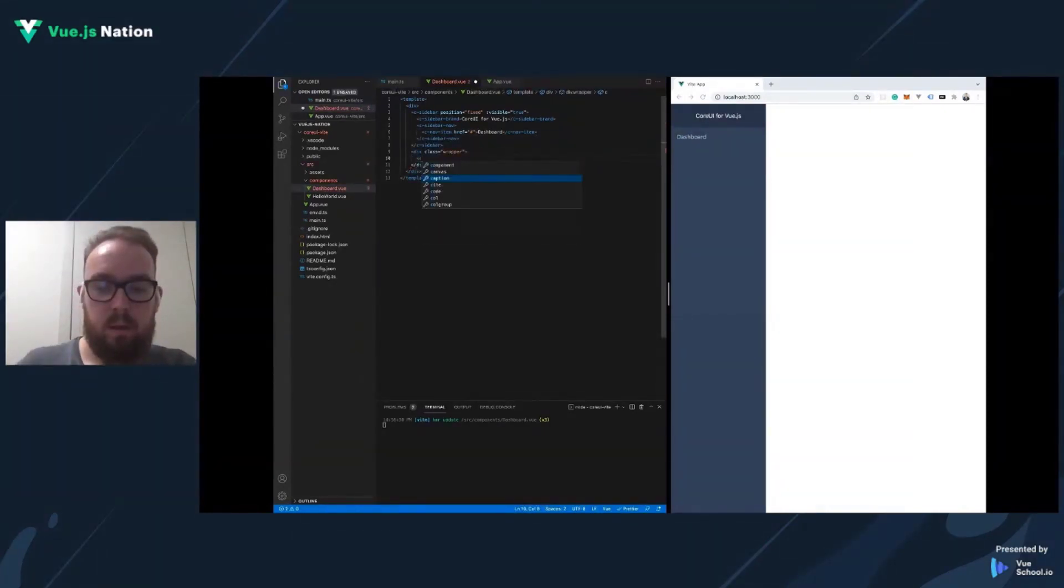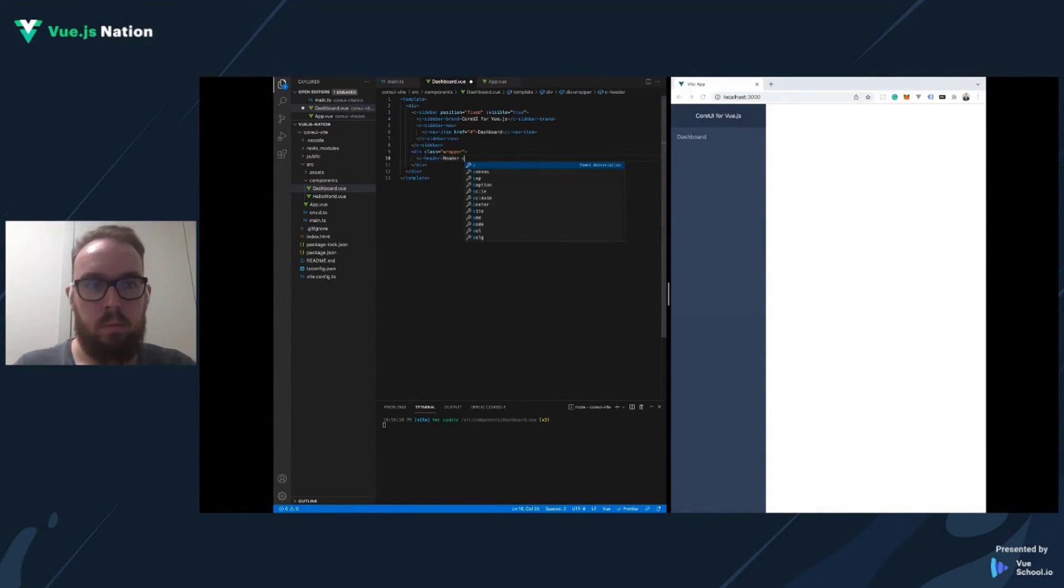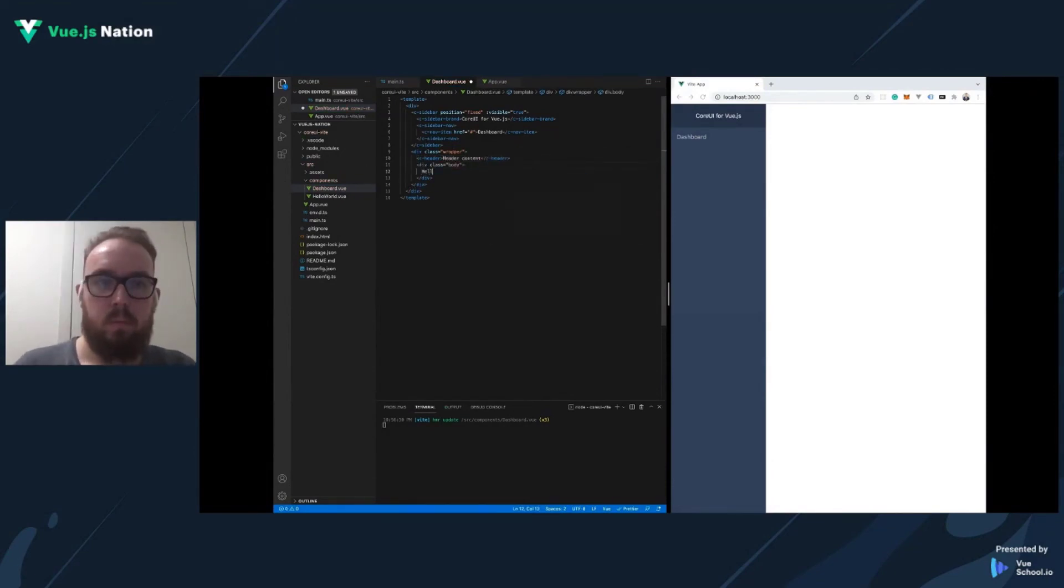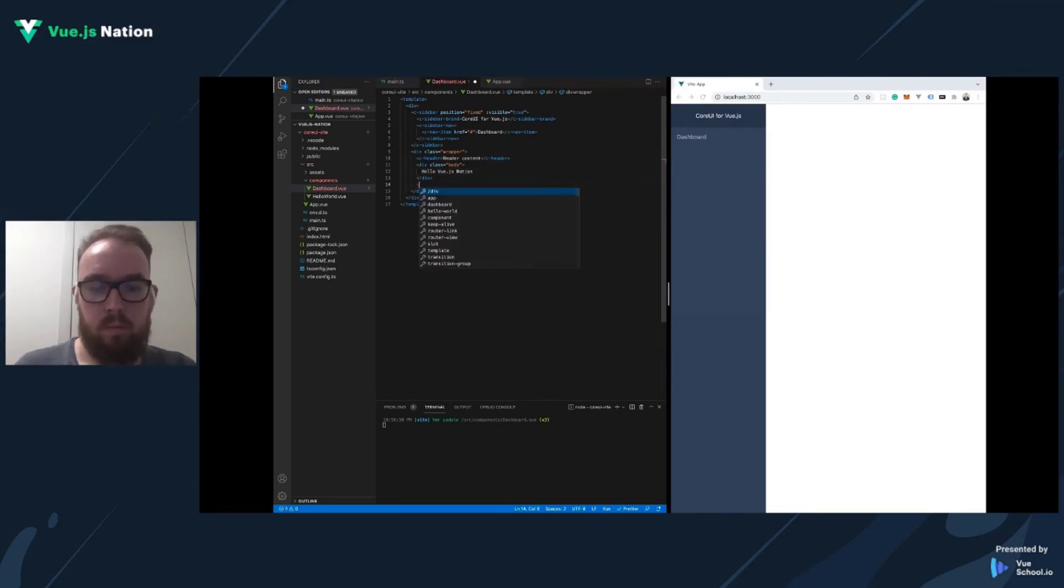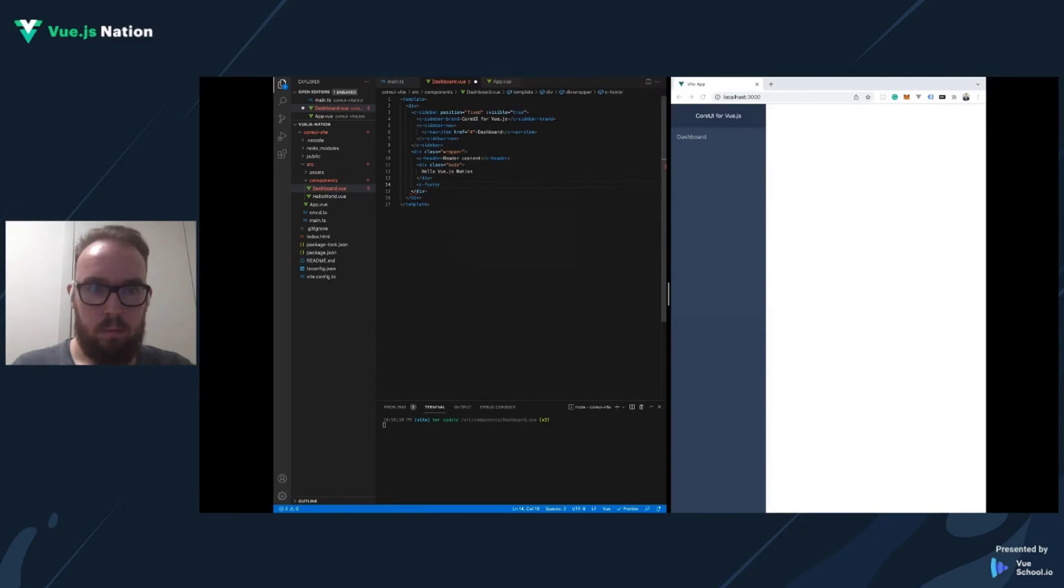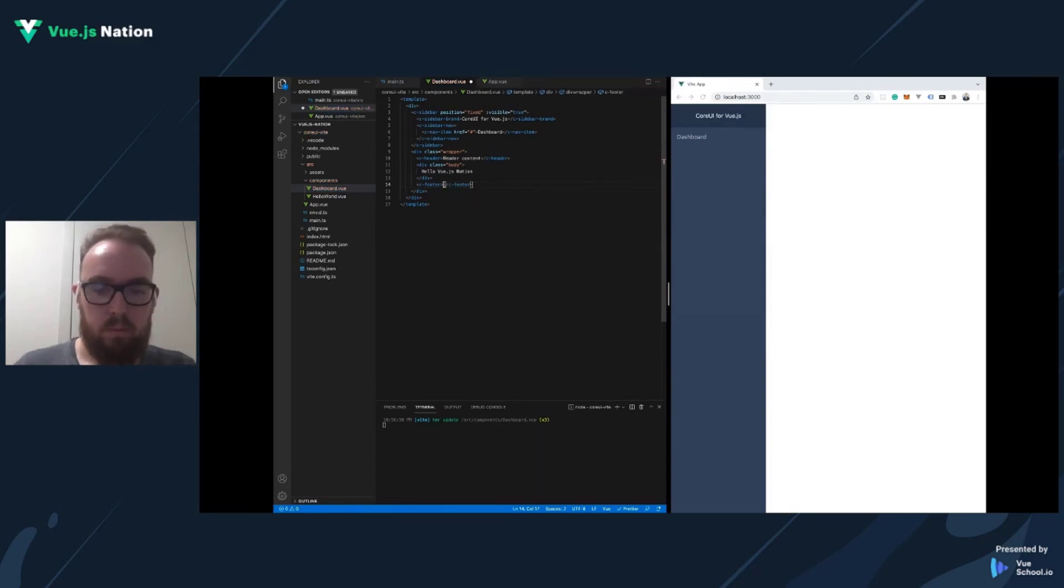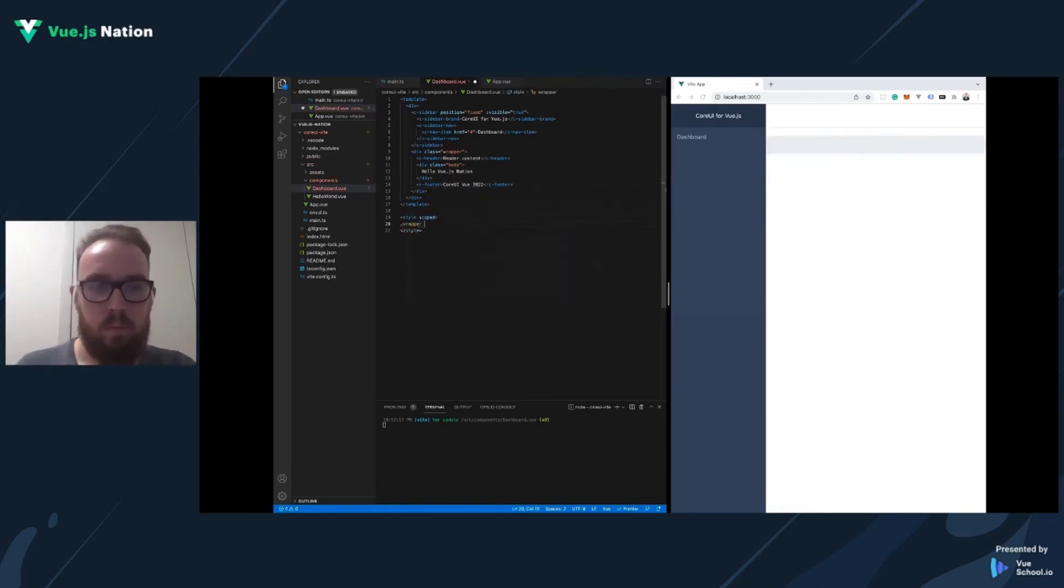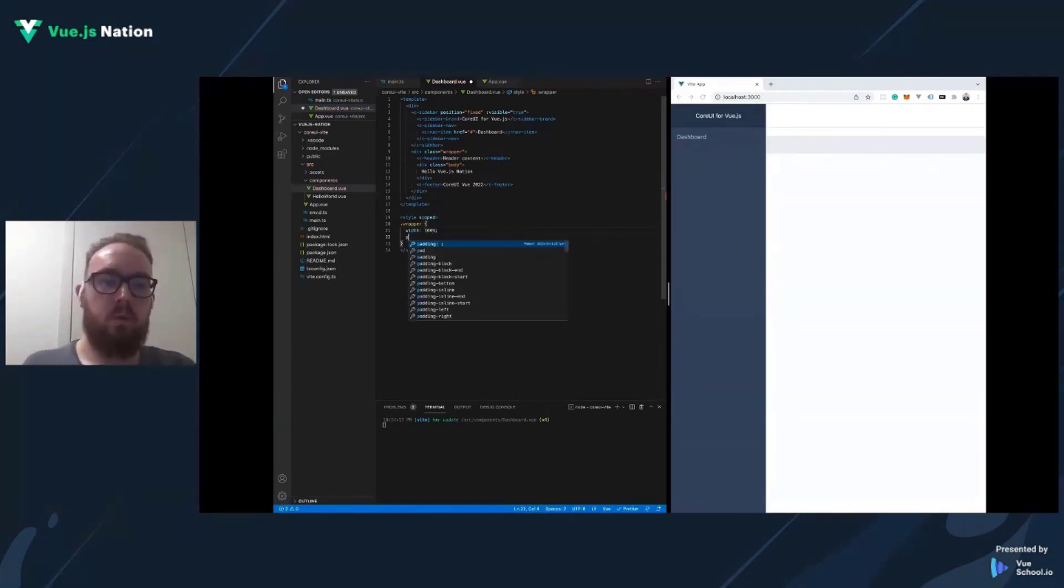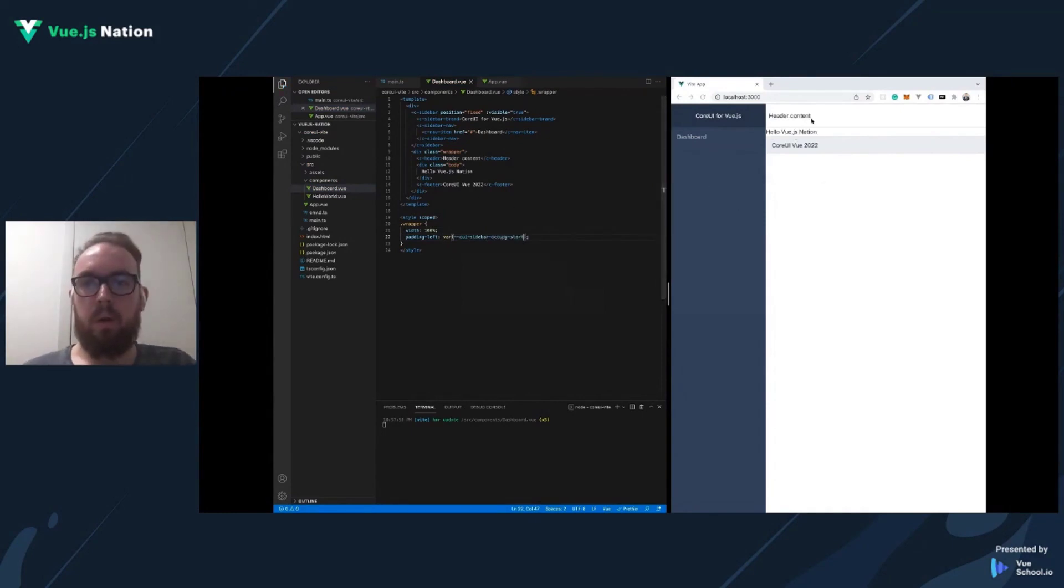Now we need to add some scoped styles for the wrapper. We need to set width to 100% and also add padding left. Now we can see the content of our components. Let's improve our layout using utility classes.